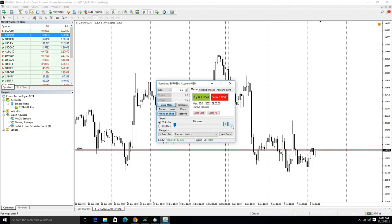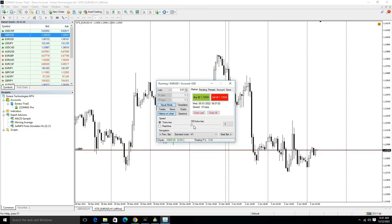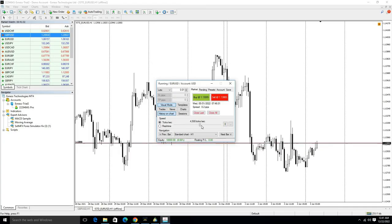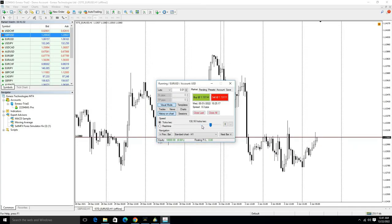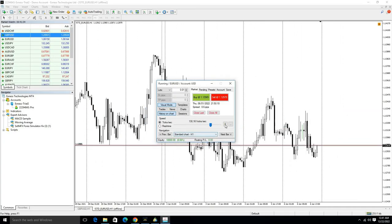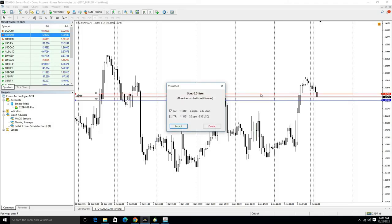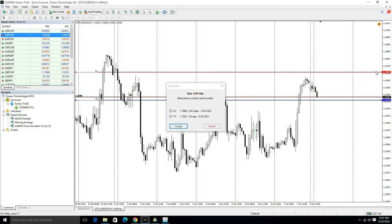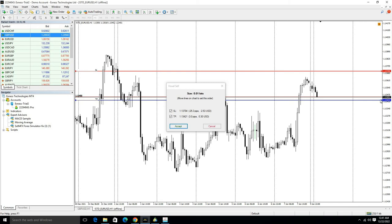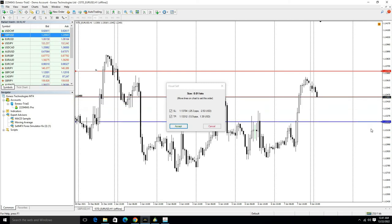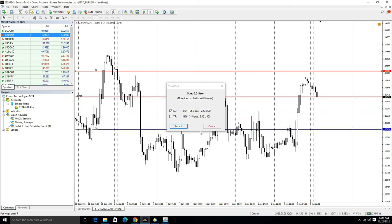At this point, if you want to place a sell trade, just click on the Sell option. This red line shows your stop loss, and this blue line here shows your take profit. In this way, you can place a trade.